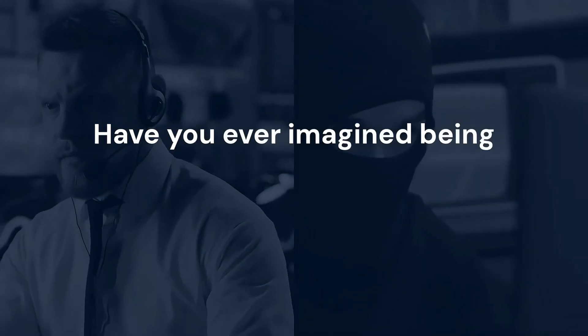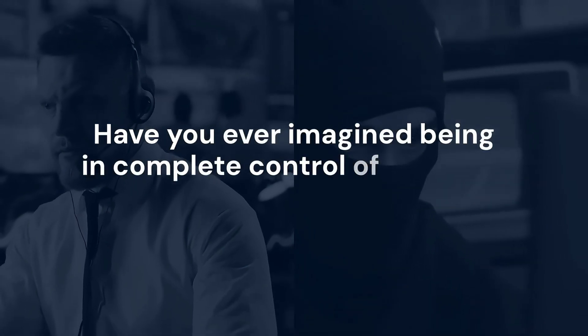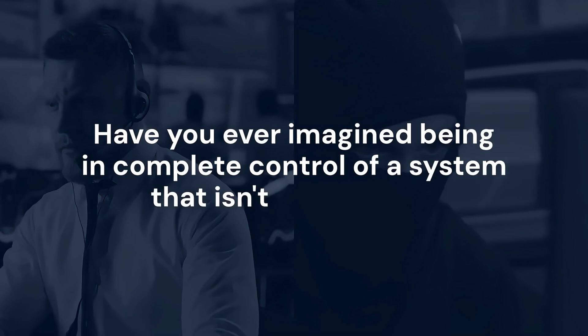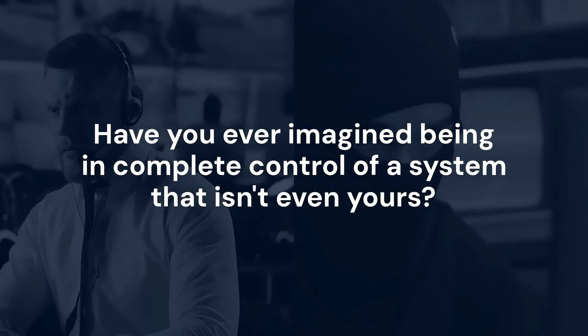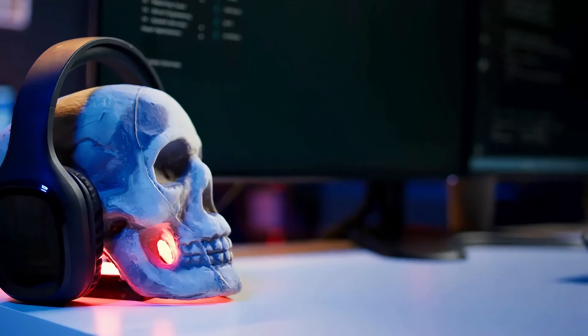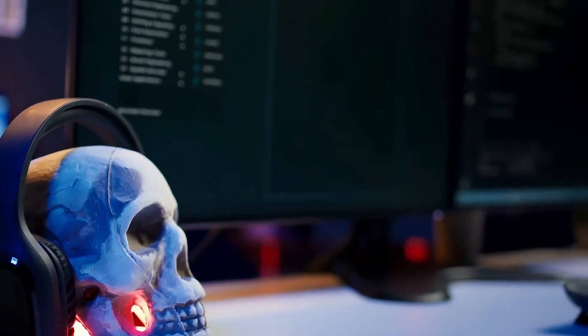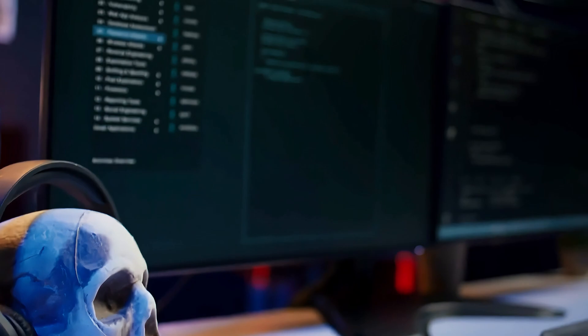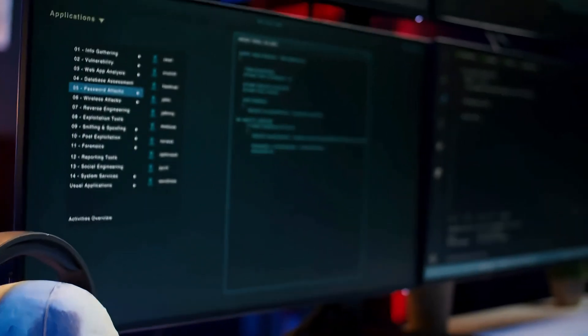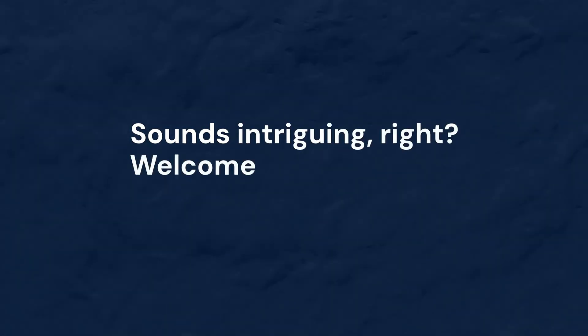Have you ever imagined being in complete control of a system that isn't even yours? Imagine discovering a hidden backdoor in an FTP server and using it to manipulate the entire machine. Sounds intriguing, right?